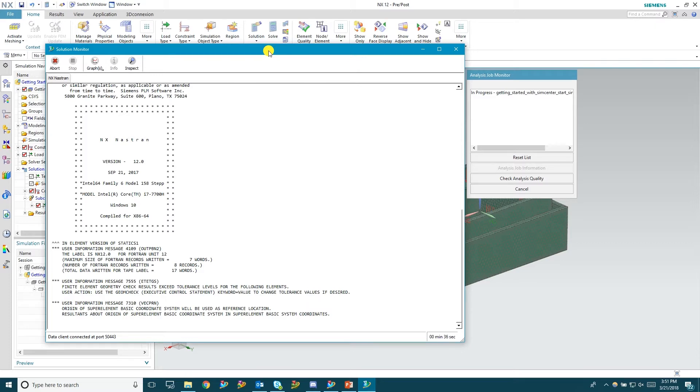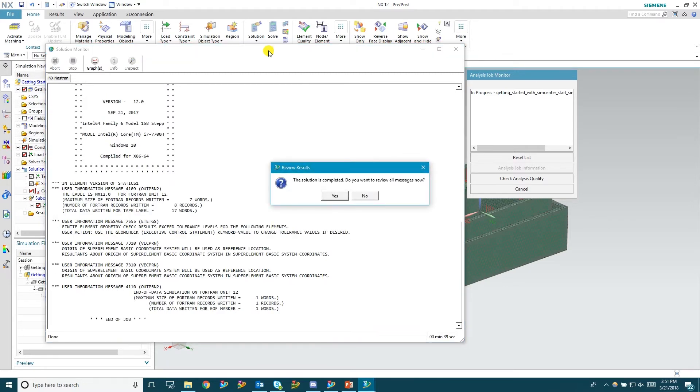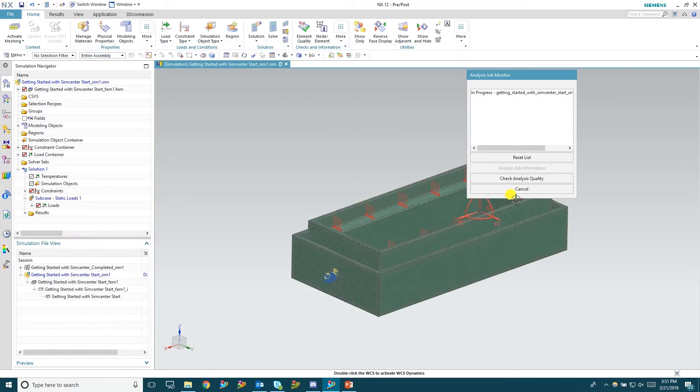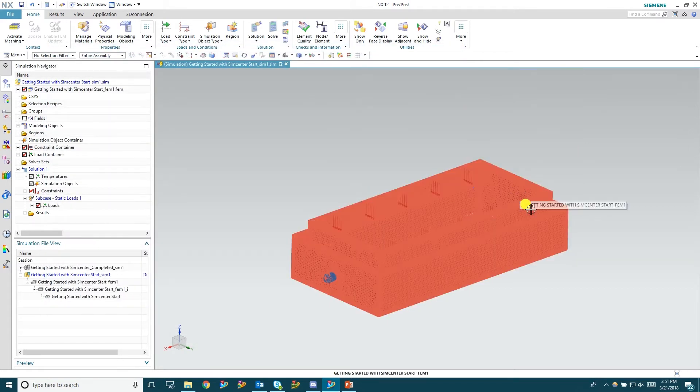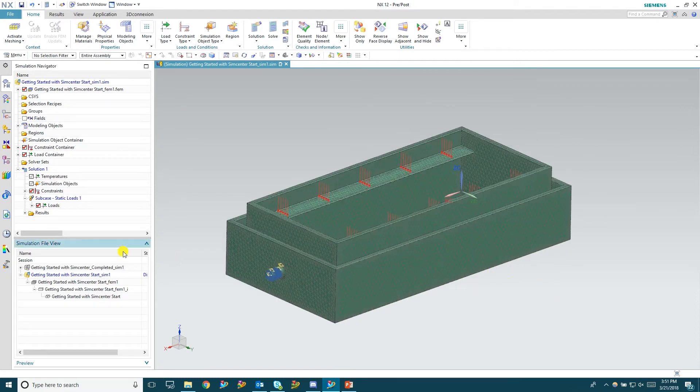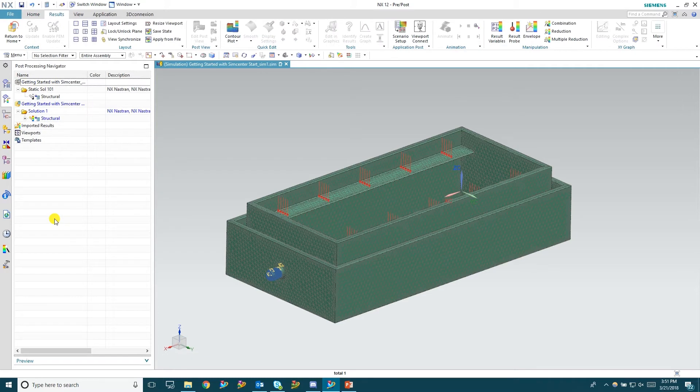So we just finished solving the solution and asks us if we want to review the log files. We're going to go ahead and hit no. Hit cancel. And we're going to go through and check out the results from the run that we have. So we double click results. Open up the solution that we just ran.